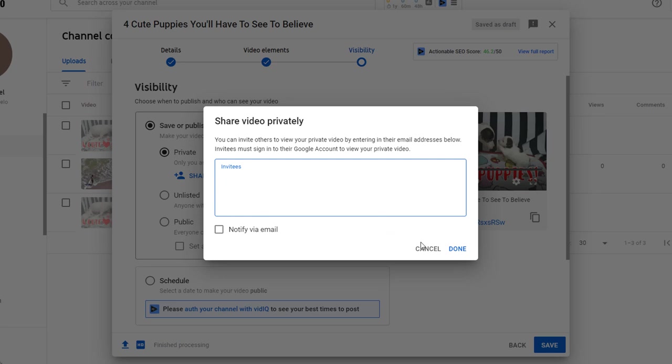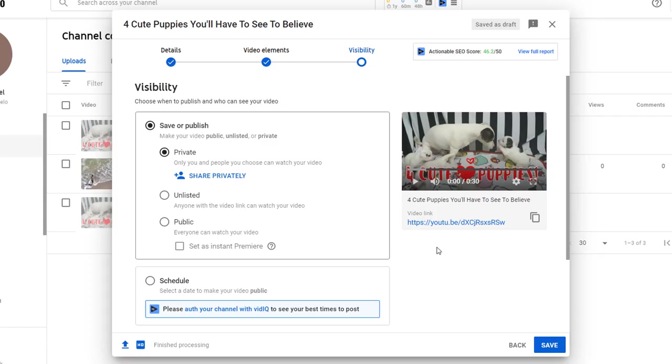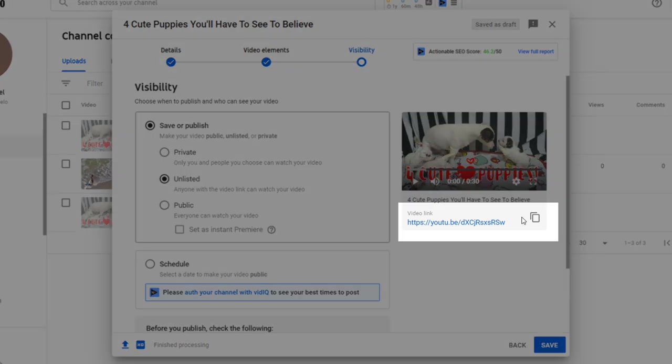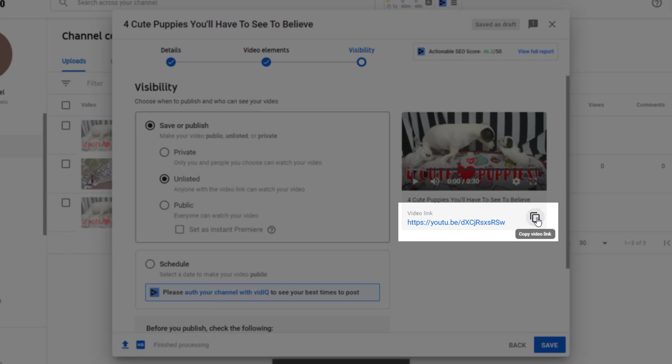Viewers who get invited will need to be signed into YouTube when trying to view the video. Your video can be unlisted, meaning it will not appear in YouTube search results or on your channel, but anyone you share the link with, such as friends and family, will be able to view it. They will not need to be signed into YouTube.